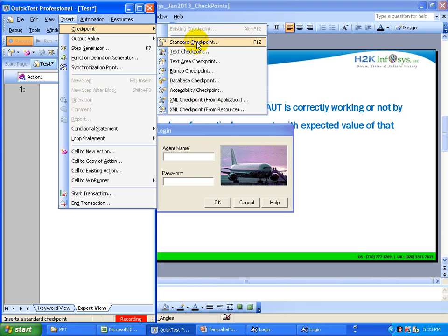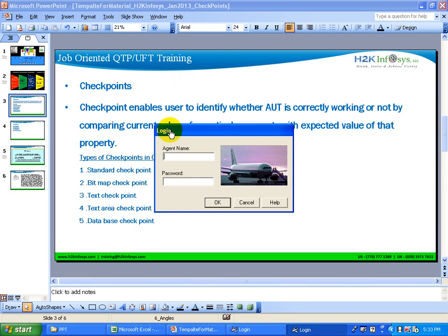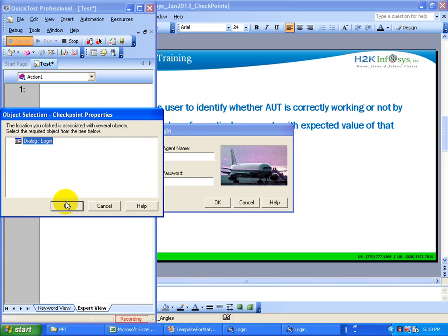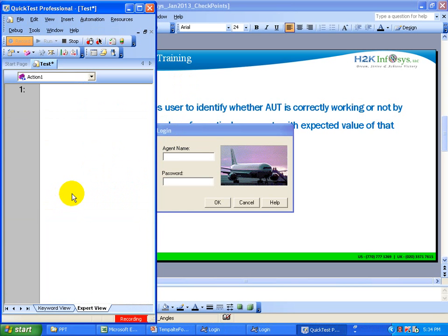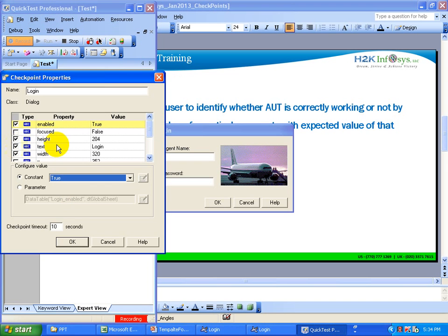Let's create a standard checkpoint. Click on top of the window title because you want to verify the login window is displayed. You get a checkpoint properties window — click OK. You get one more window asking which property you want to verify. Here I am going to check the text property that stores the title of the window, which is 'Login'. Make sure this property is checked and click OK.